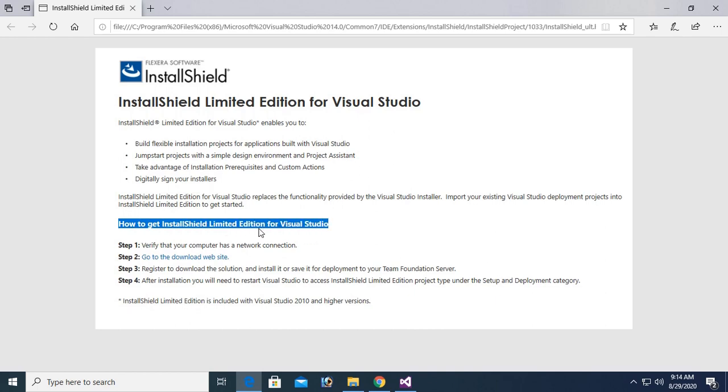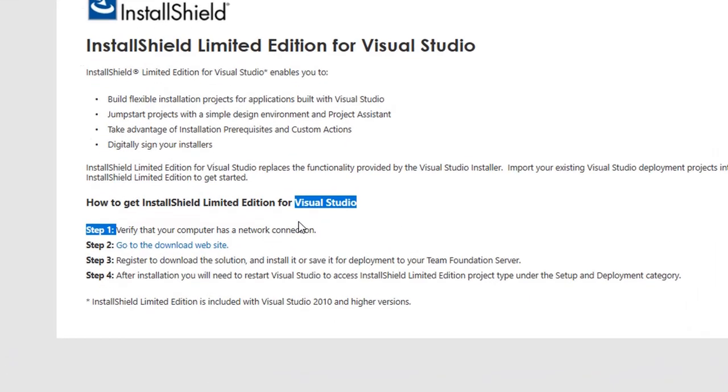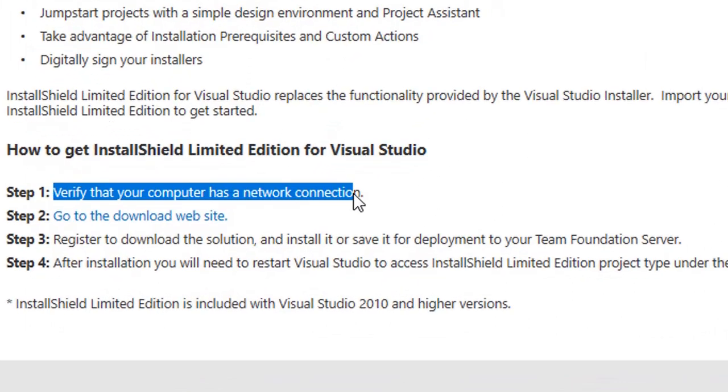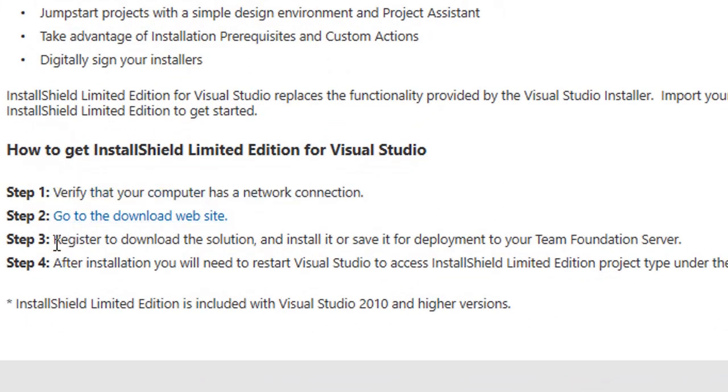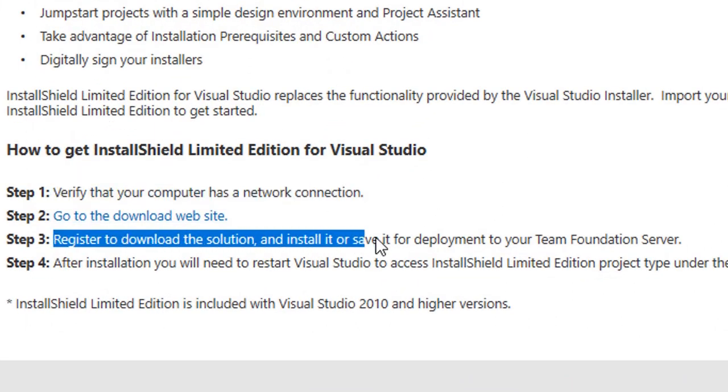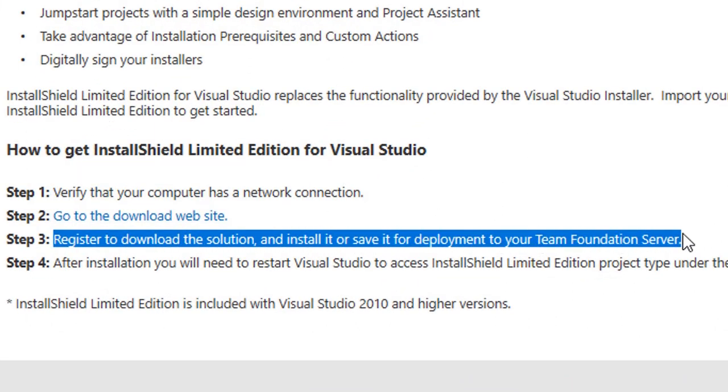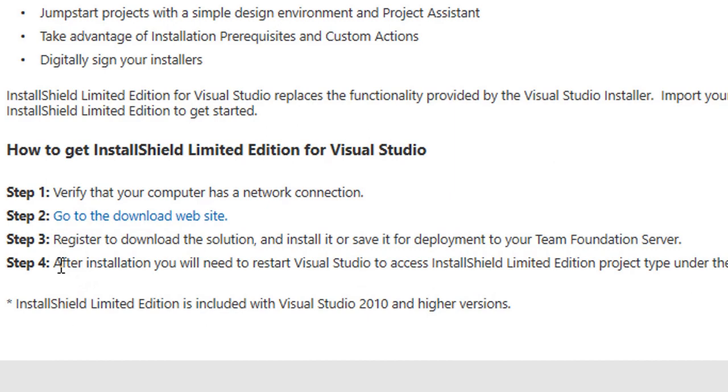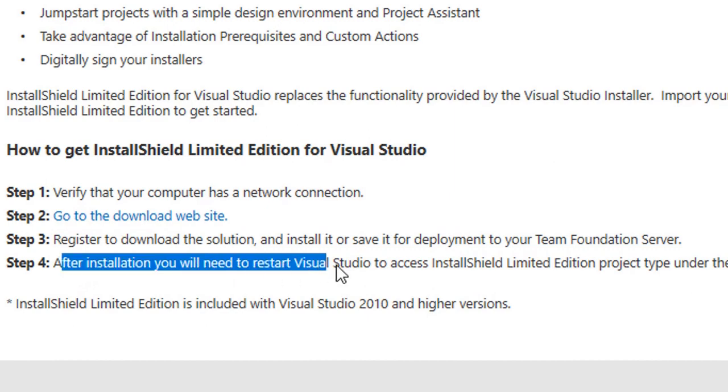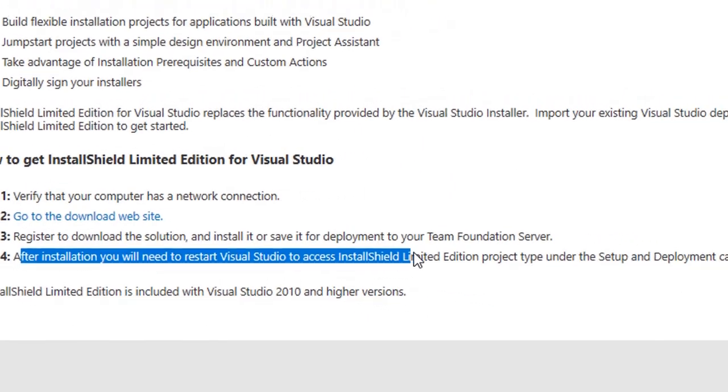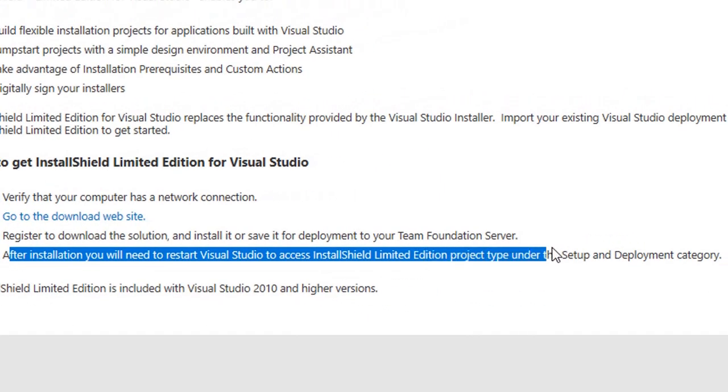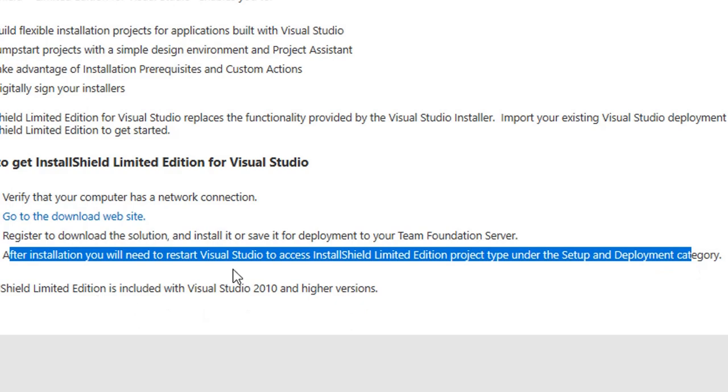First of all, verify that your computer has a network connection. Then go to the download website, register to download the solution and install it, or save it to deploy to your Team Foundation Server. After installation, you will need to restart Visual Studio to access the InstallShield Limited Edition project type under the Setup and Deployment category.